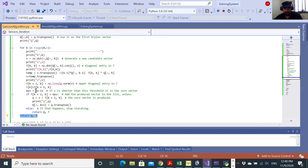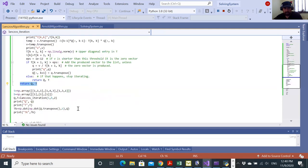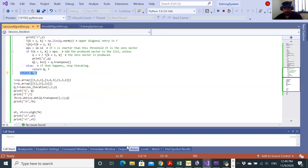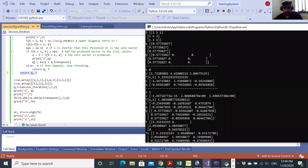In case the norm is too small, then I'll just return QT and interrupt. In my example, I have here S which is equal to one, one, one, one, one, four, three, one, three, one.